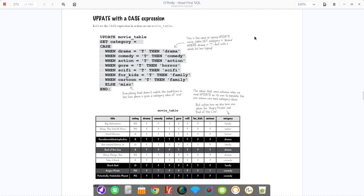This lecture will be on Head First SQL Chapter 6, and we're just going to jump straight into the content rather than the introduction. This is meant to be more of a rehash than a full class lecture.